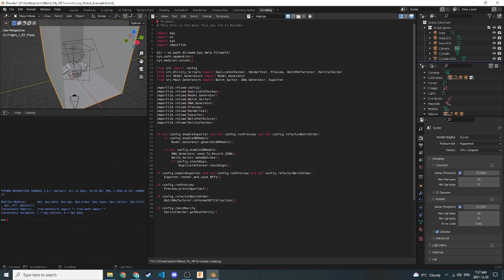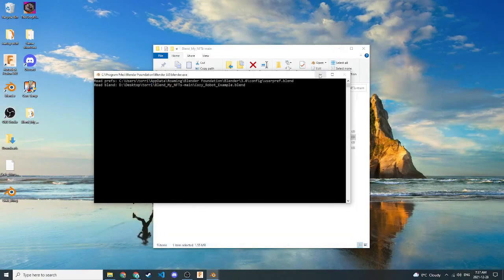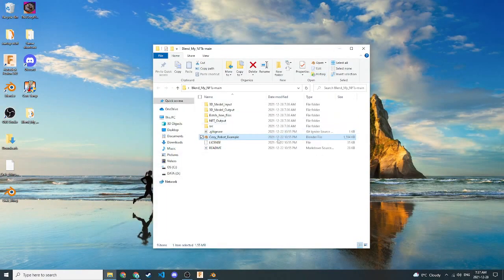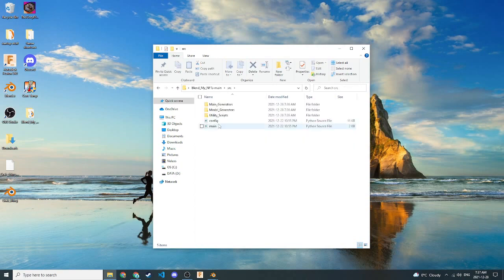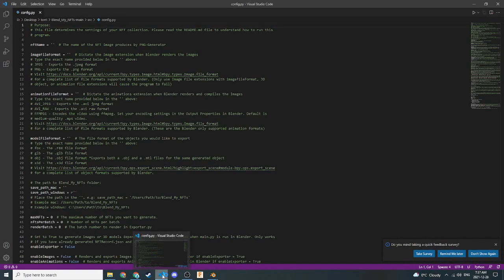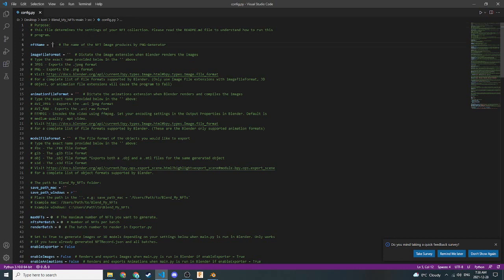Now that we have Main.py open, we can minimize Blender right now. We can also minimize the window. Let's go back here to this folder. We'll click on Source, and then open Config.py. This will open Config.py in a program called Visual Studio Code. It's a free open source IDE provided by Microsoft that you can download online. It's fairly easy to use. It's got a lot of really neat features and cool things installed. So let's just go through and see what we have here.